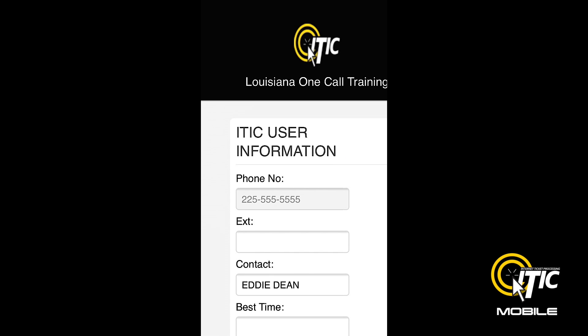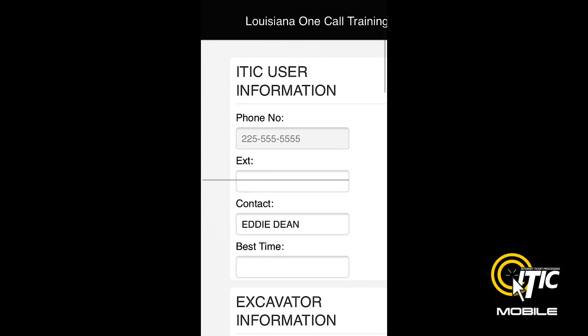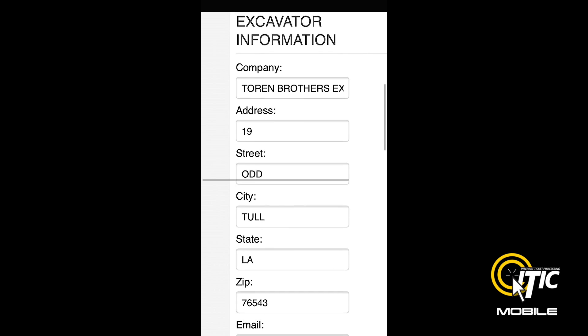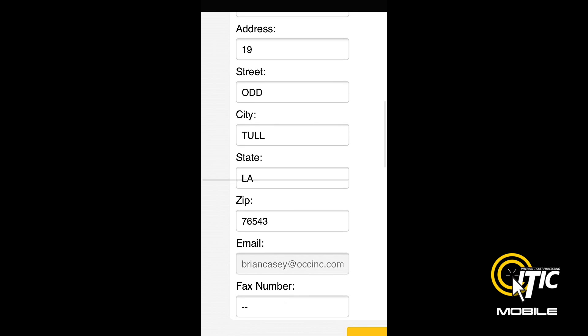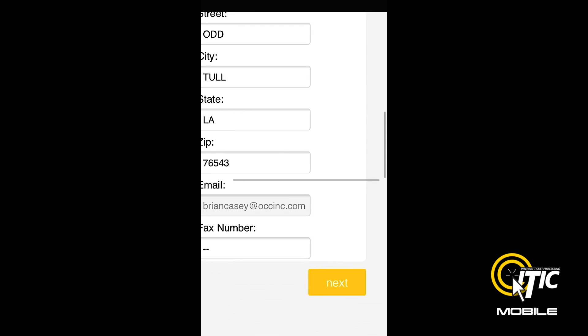Click Next and you will be brought to the iTIC User Information section of your first ticket. From here, the ticket entry process will feel very similar to the desktop version of iTIC. Both the iTIC User Information and Excavator Information sections will be prefilled with the information stored in your iTIC account.